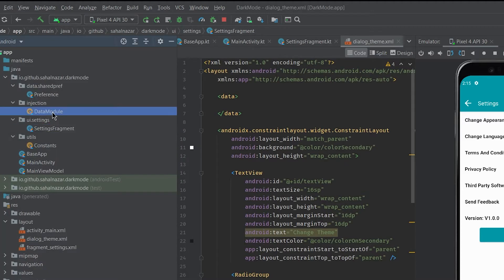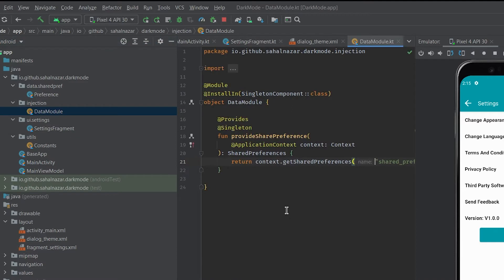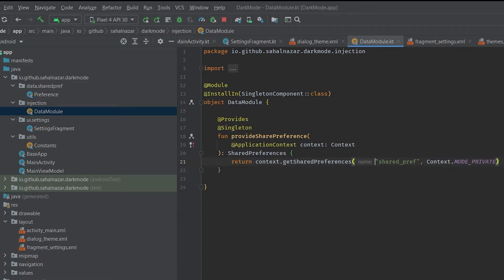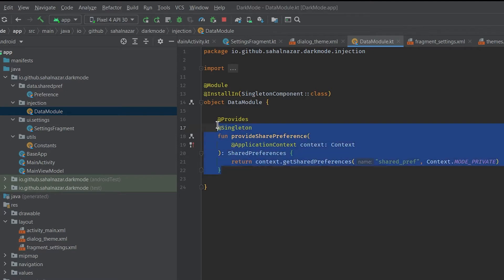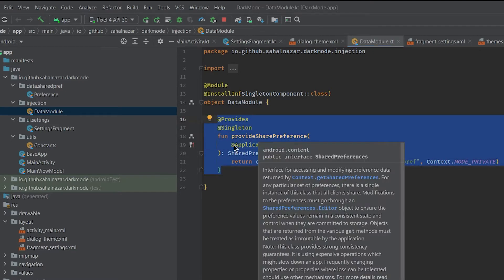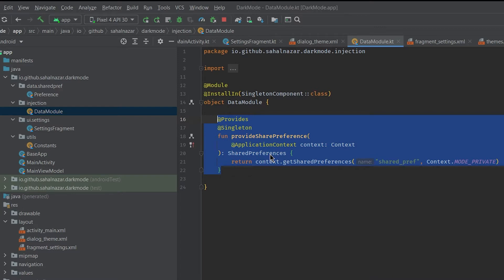Now let's see what's inside data module. We are just providing shared preference. That means we can inject shared preference when we want to use them. I'll be explaining it in the code later so it will be more understandable then.